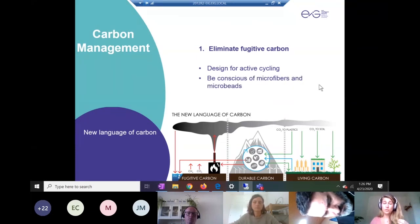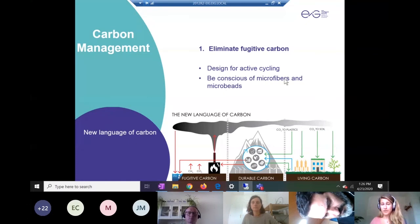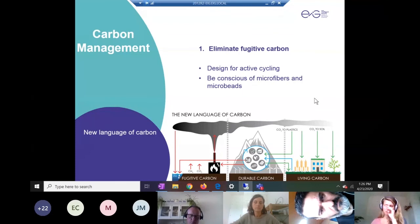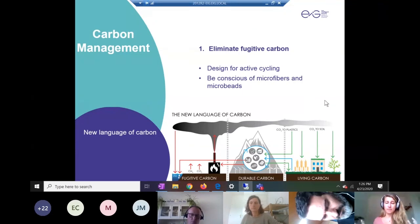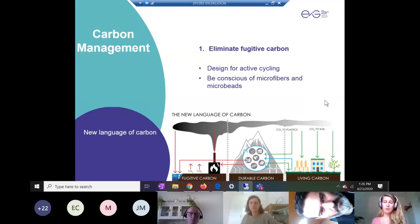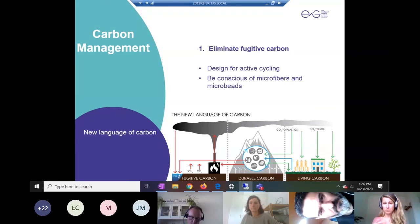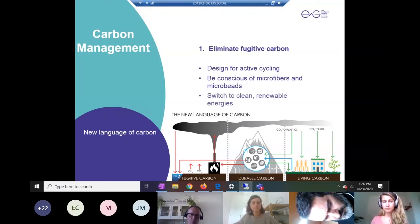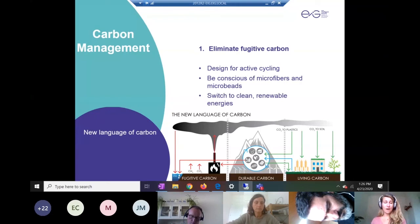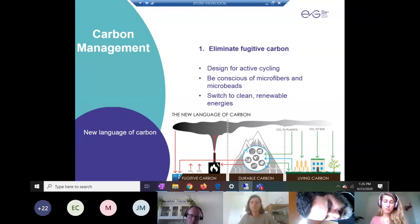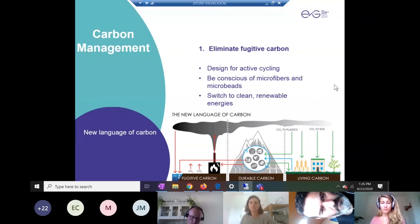Be super conscious of the microfiber and microbead release happening into the ocean — it's a very challenging and big problem to be aware of. We also want to start switching to clean and renewable energies as soon as possible, whatever and whenever possible.